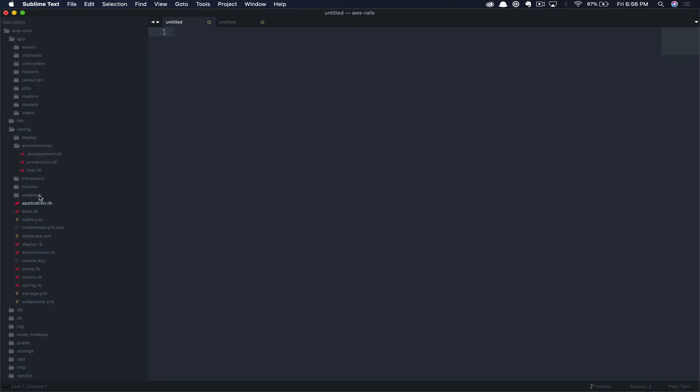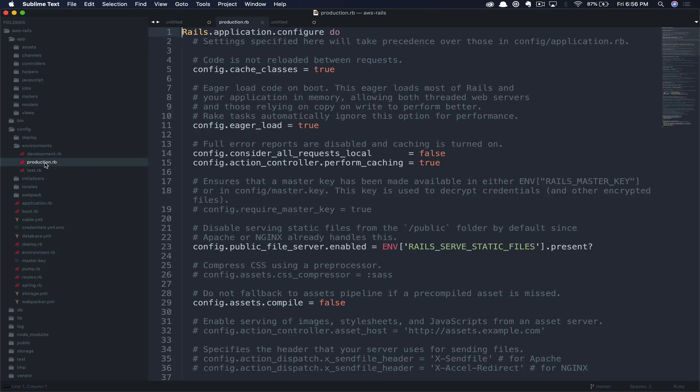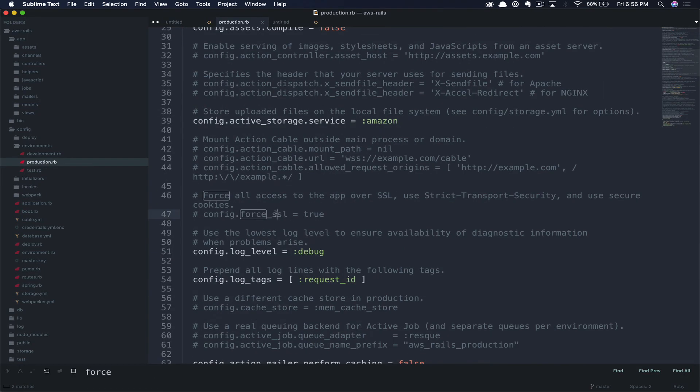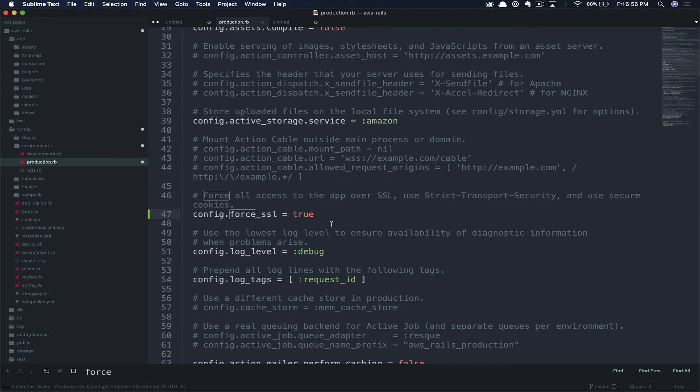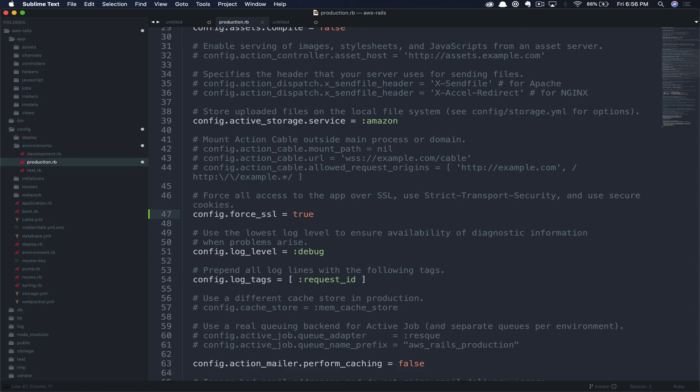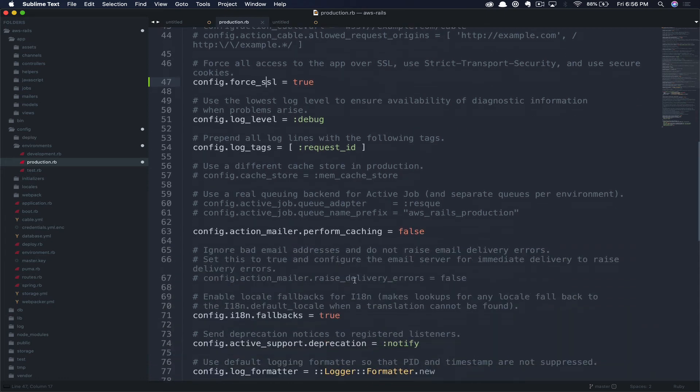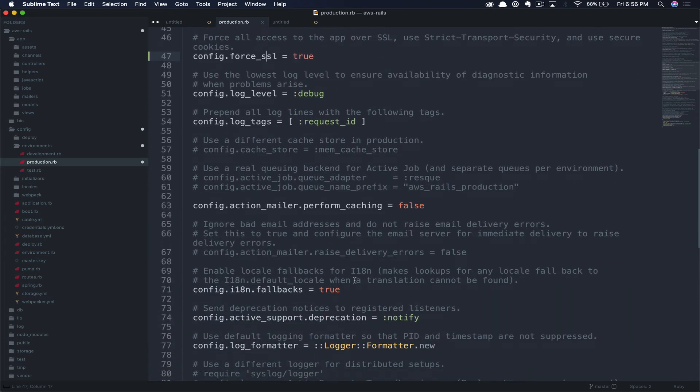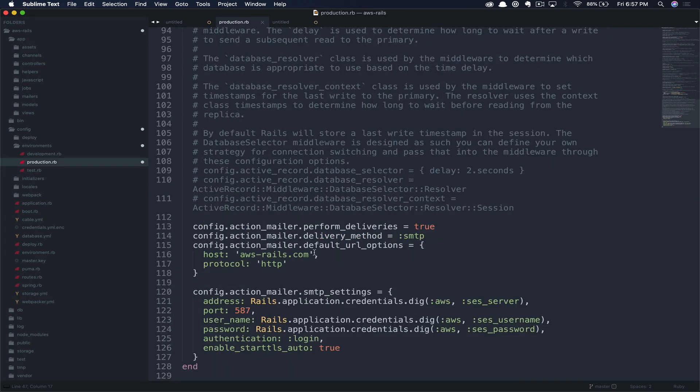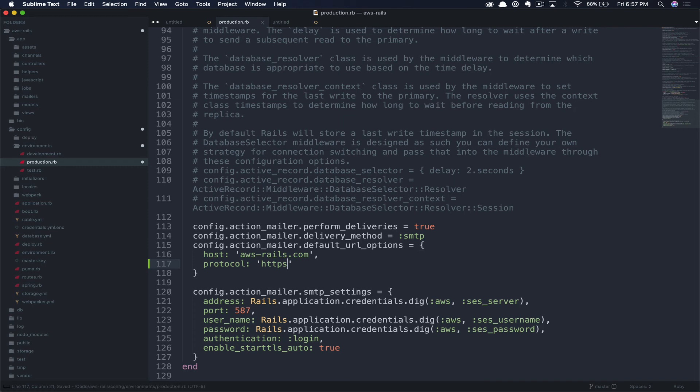In the AWS Rails application, we're just going to open up our config/environments/production.rb. We're going to search for force here, and we can uncomment the line config.force_ssl = true. This way, whether somebody navigates to our site with or without HTTPS, they will automatically be forced to the secure SSL. One last change we need to make at the bottom, we want to update our default URL options to reflect our new secure by default website. Let's go ahead and update that to HTTPS and save.